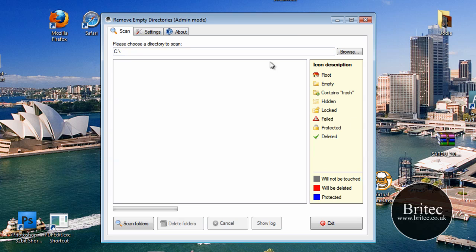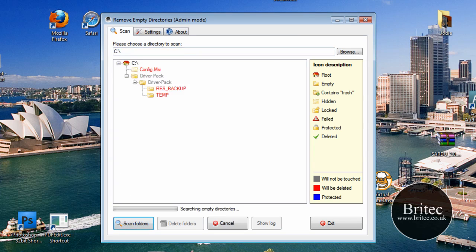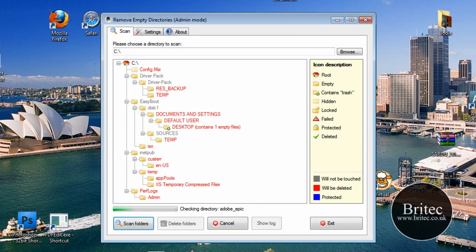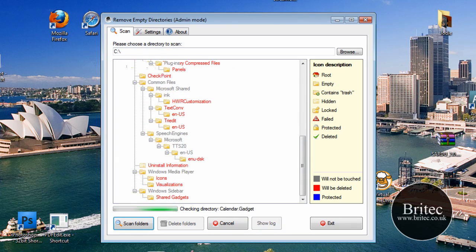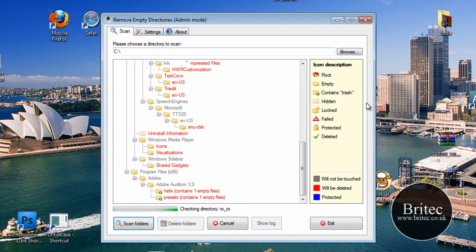So let's go with a scan now. I'm going to do the C drive and I'm just going to quickly click on Scan. Just let that run and basically that is it really.